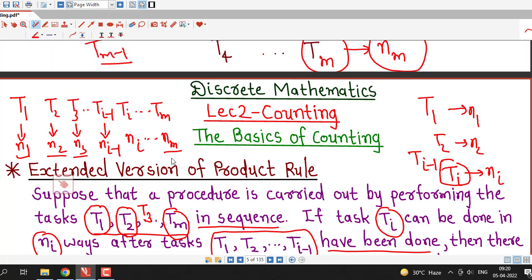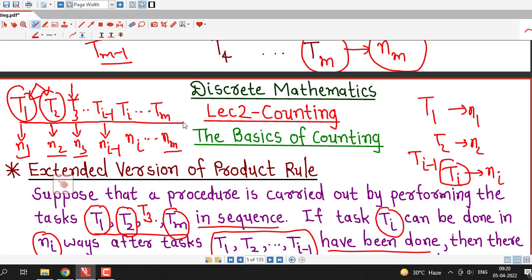To apply this product rule, we must have a procedure that can be done in a sequence of subsequent tasks — first T1, then T2 after T1 is done, then T3 after T1 and T2 are done, and so on. All these tasks are necessary to carry out the procedure. In those types of situations, we apply this extended version of the product rule.